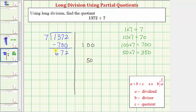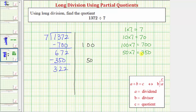50 times seven equals 350. And now we subtract: two minus zero is two, seven minus five is two, and six minus three is three. And again, we repeat the process. Notice 332 is less than 350, so we cannot use this product to determine the next partial quotient.